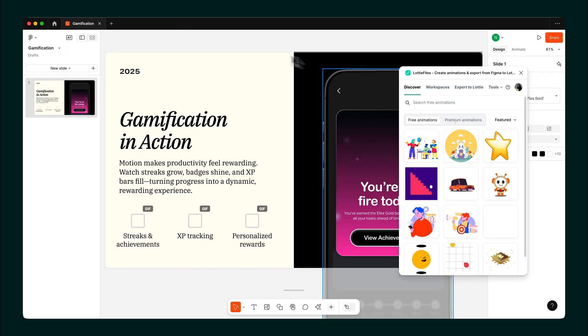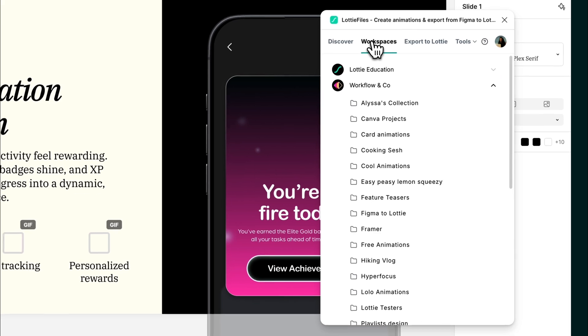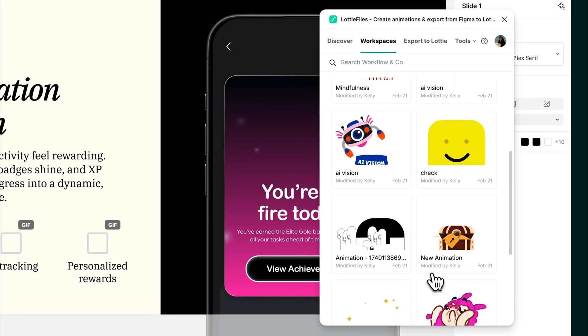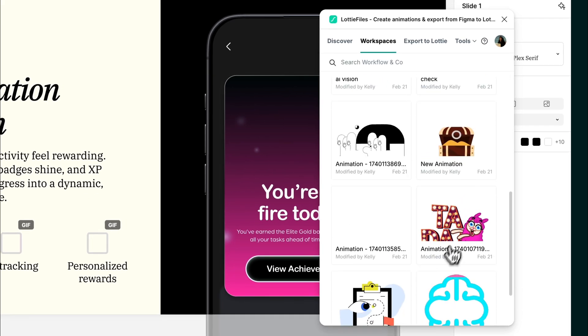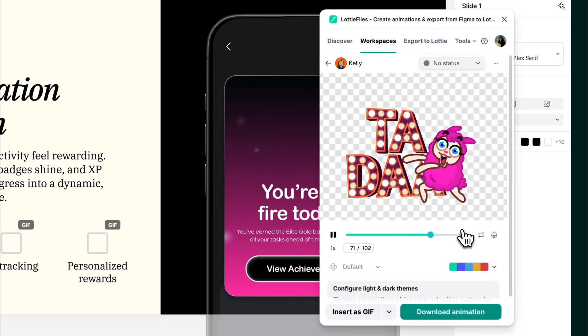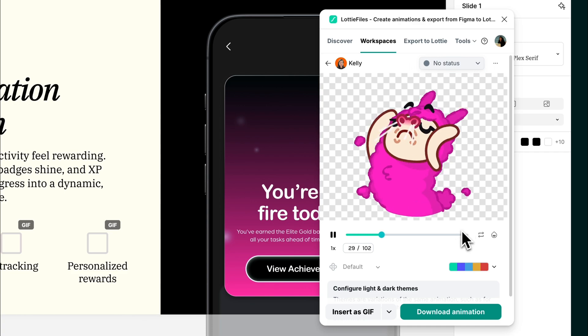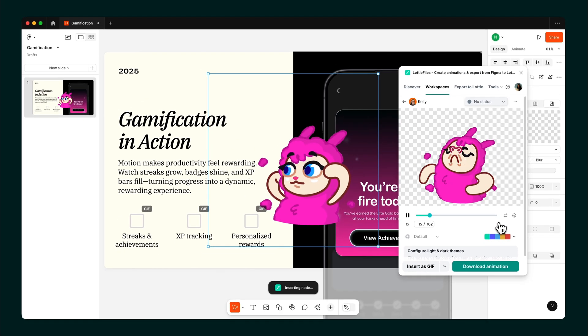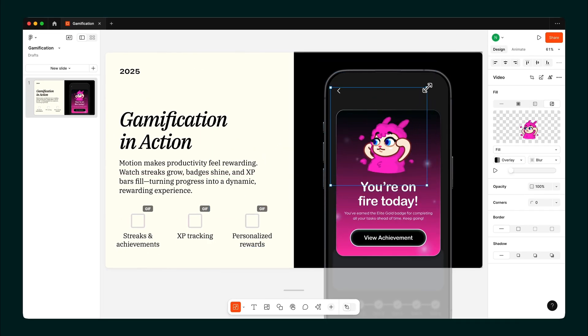Got a saved animation? No worries. Jump into the Workspace tab, grab what you need, and bring it in. Same process. Insert. Tweak. Done.